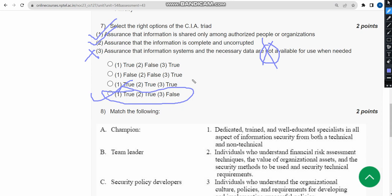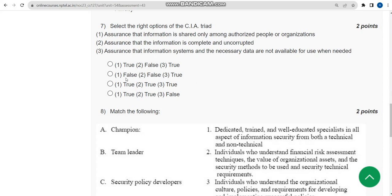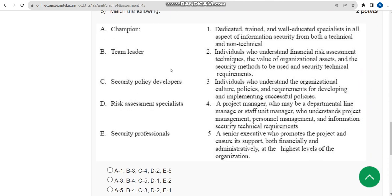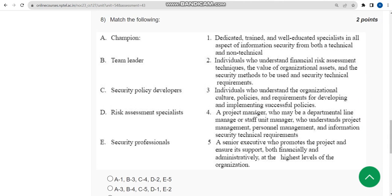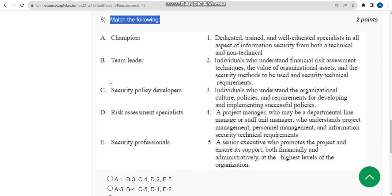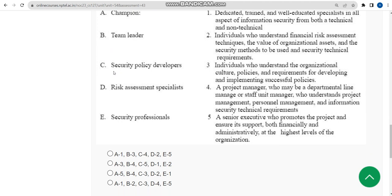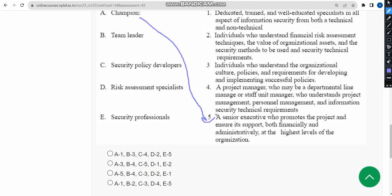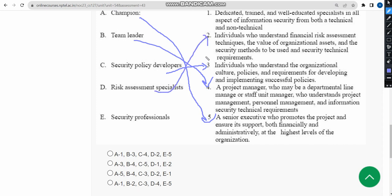Mark option four as the probable solution for seventh question. Now eighth question: Match the following. A matches to 5 - champion. B will be probably 4. C goes to 3. D is 2, and E is 1. I think third option could be the probable one. Mark option three.